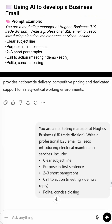AI prompt for business email. Here's an example AI prompt. It tells AI to act as a marketing manager writing to Tesco, introducing electrical maintenance services. Notice how the prompt forces a clear subject line, a clean opening sentence, and a CTA like a meeting or demo. Remember, good prompts equal good emails.